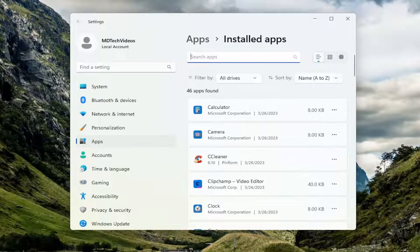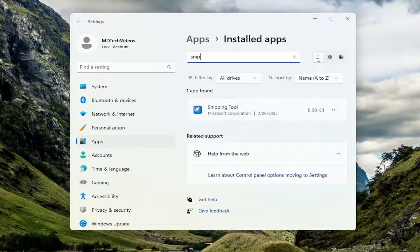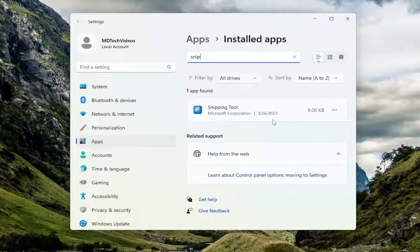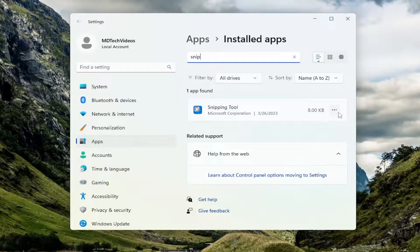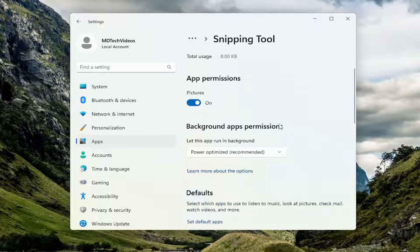Now in the search apps field just search for snip and we see we have the snipping tool or snip and sketch either or. Shouldn't really make a difference in our situation here. Select the three dotted icon next to it and select advanced options.